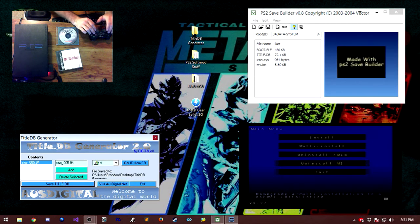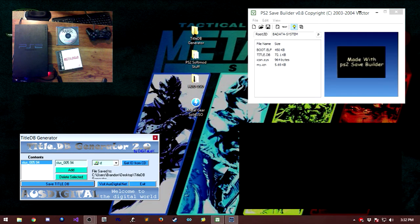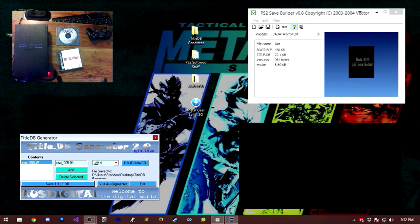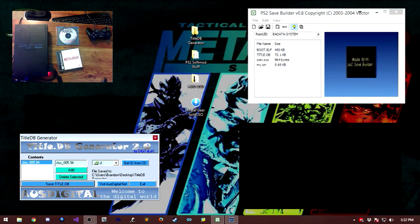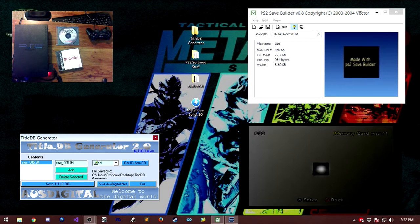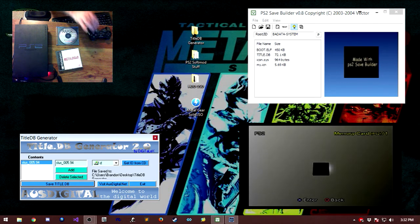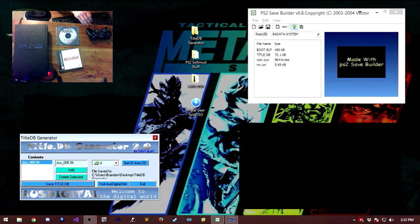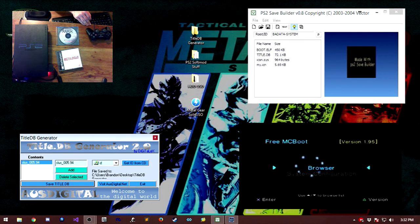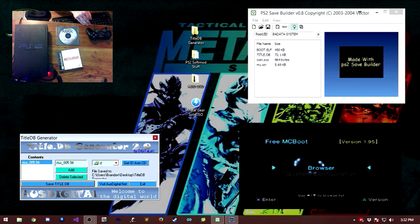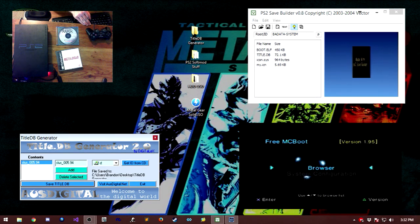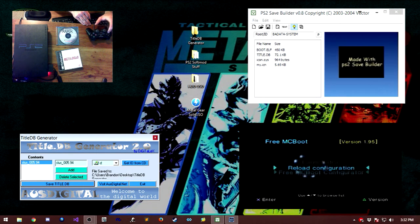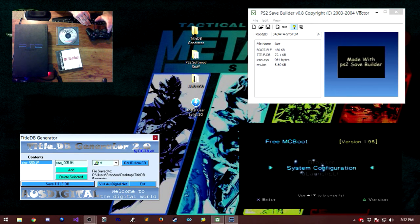Congratulations, installation complete. Go on down to Exit, and it'll boot you back into the browser. Once you're in the browser, hit Circle for go back. And as you can see, free McBoot version 1.95, all the fixings have been loaded.